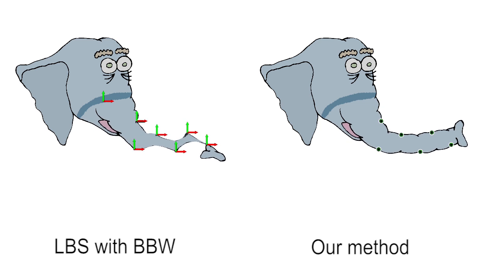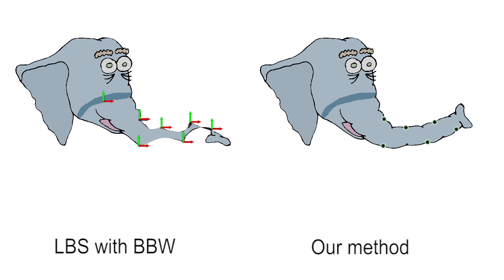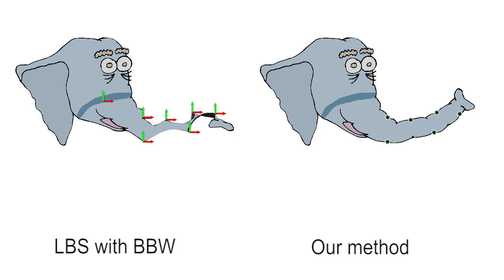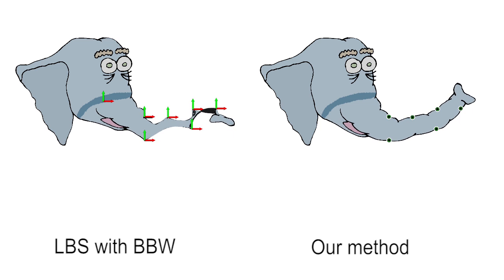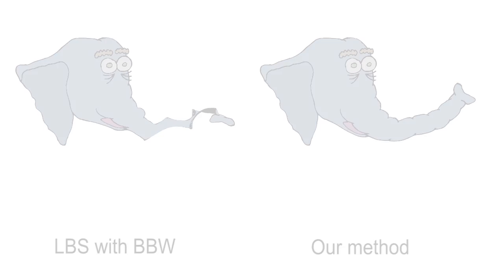Our method inherits nice properties from generalized barycenter coordinates. Specifying only displacements of the control points is sufficient. Rotations arise naturally due to rotation invariance of our subspace.